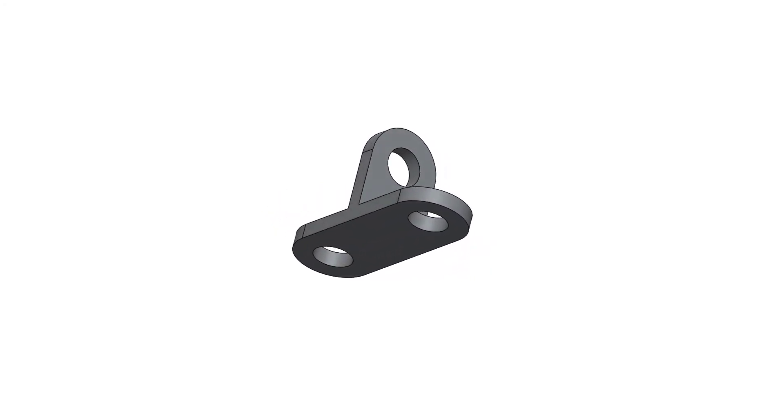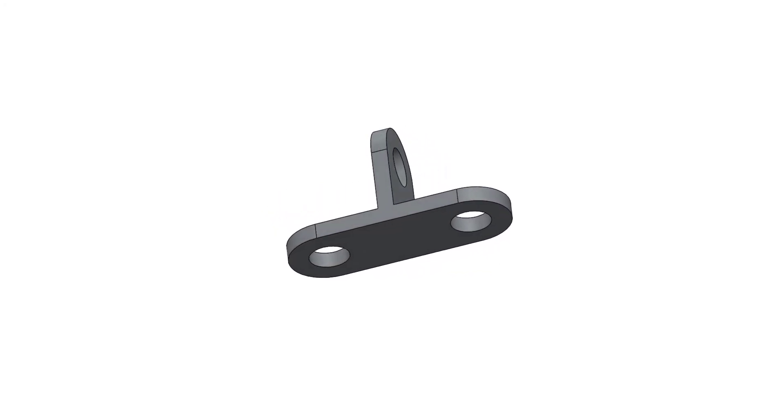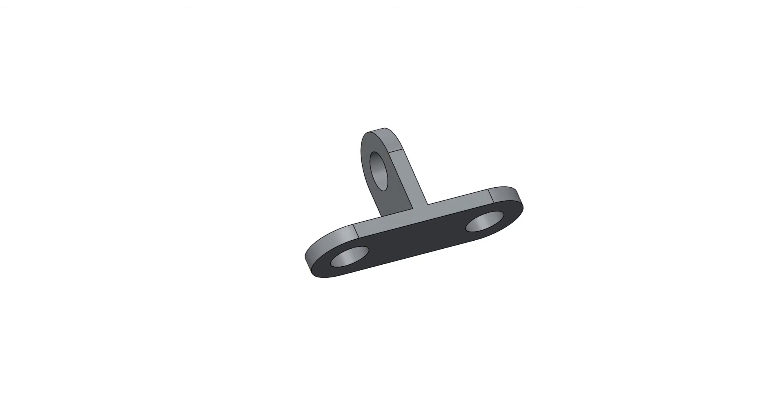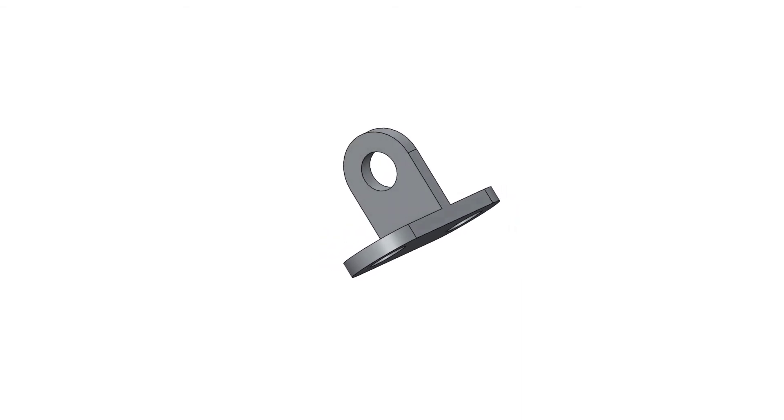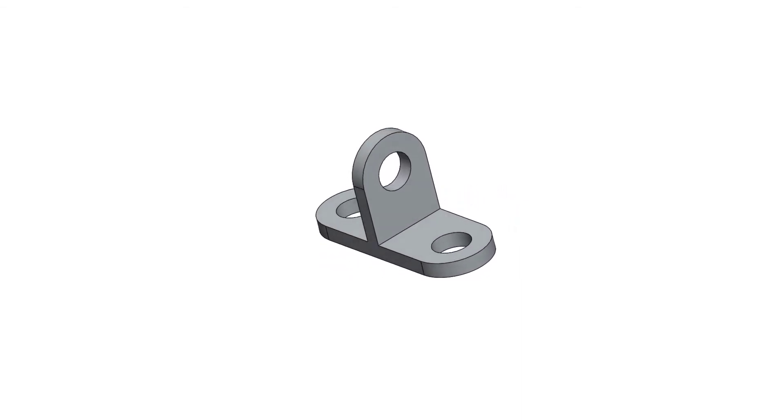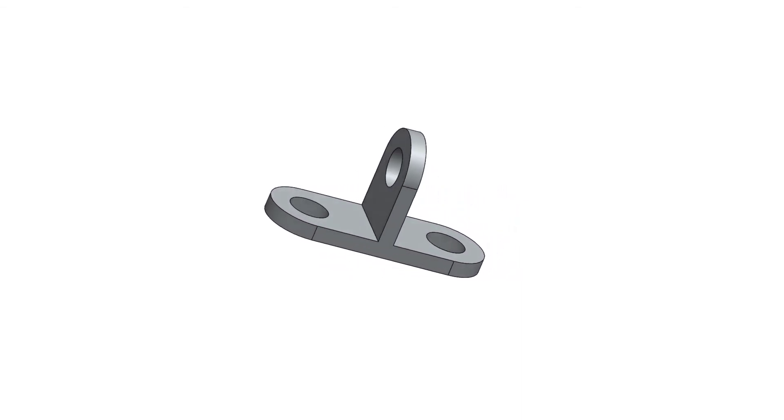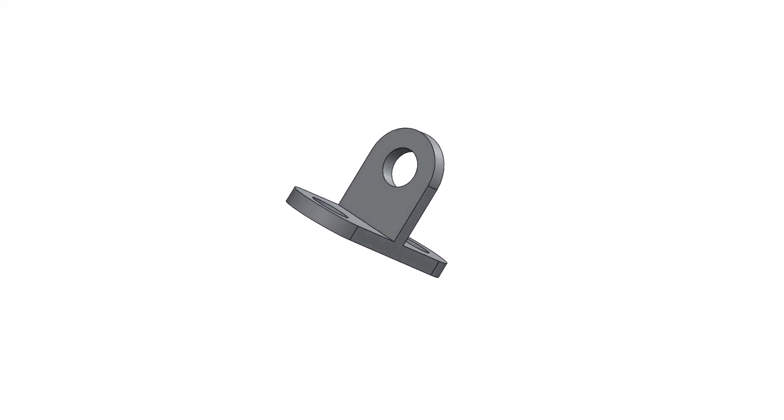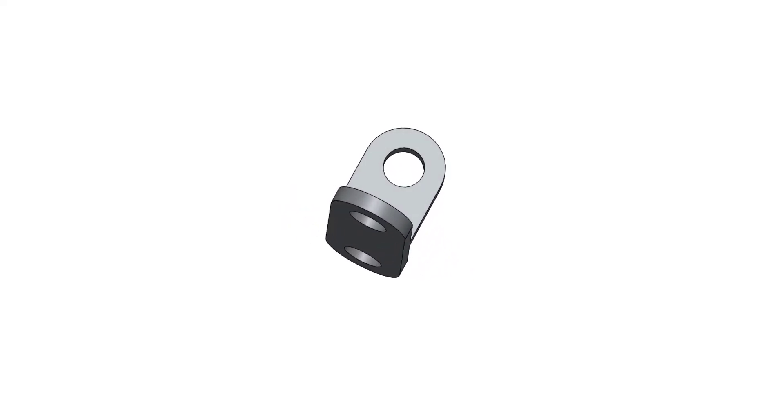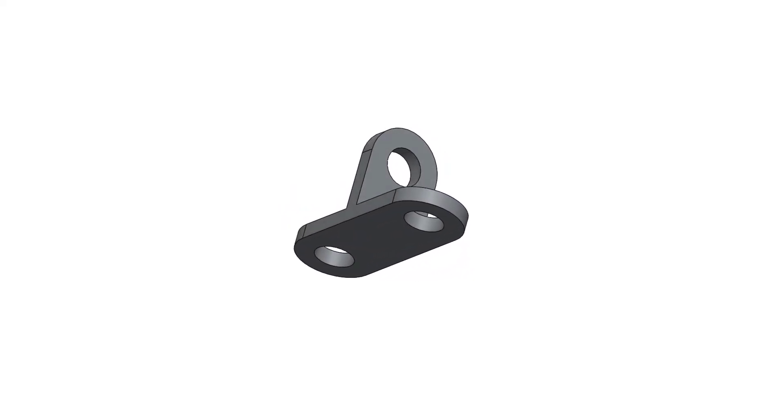I'm gonna use SOLIDWORKS 2020 for designing this part. In this video I will show you SOLIDWORKS part modeling, and later on we will learn SOLIDWORKS surfacing, assembly, and drawing.